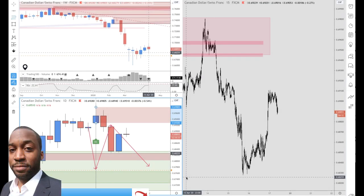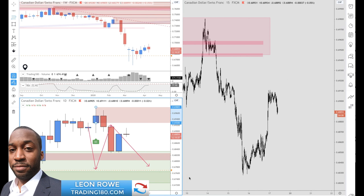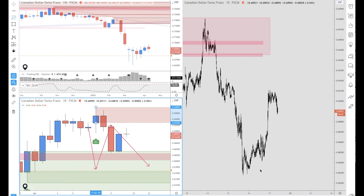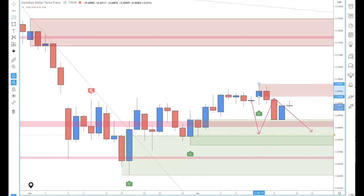Good morning. So we've got the CAD/CHF and just a bit of a trade breakdown as to high time frame and lower time frame analysis and why you may potentially want to get long or short. This isn't a trade recommendation and I'm not a financial advisor, just to reiterate that. Here's just my analysis on this.